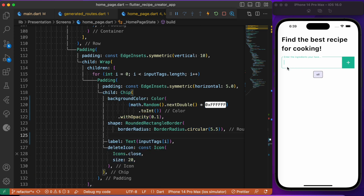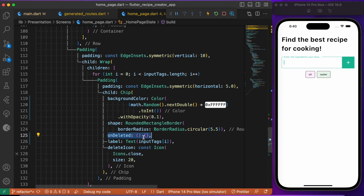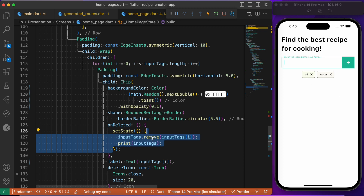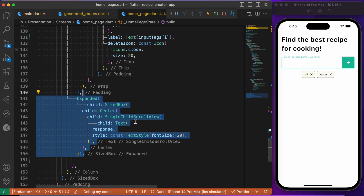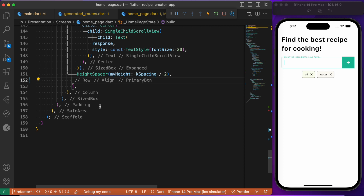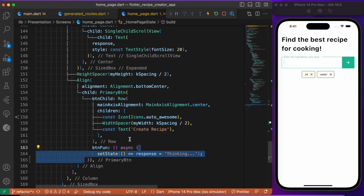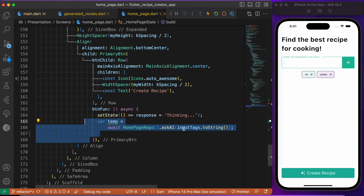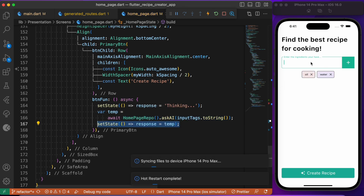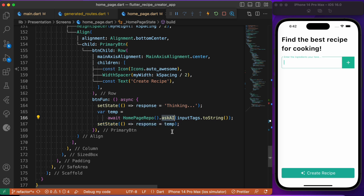With the Chip widget, we list down all the ingredients the user types in the text form field — for example, if I type 'water' it gets listed as a chip. We use onDelete on the chip so clicking the delete button removes the item from the list. We then use SingleChildScrollView wrapped in an Expanded widget to render the AI response. Finally, at the bottom we have a primary elevated button whose onPressed calls the askAI method, passing the input tags — the list of all ingredients.